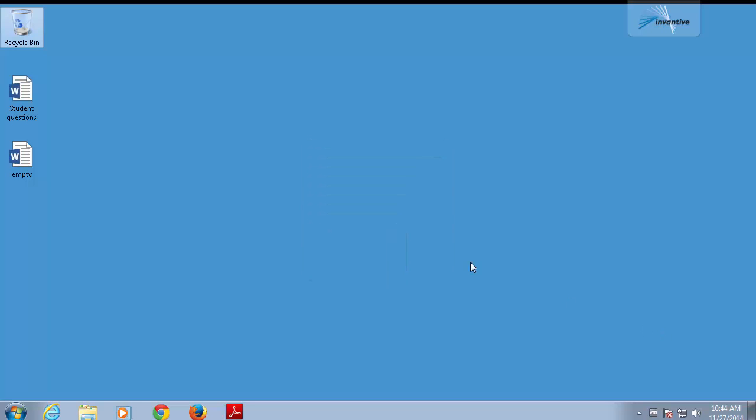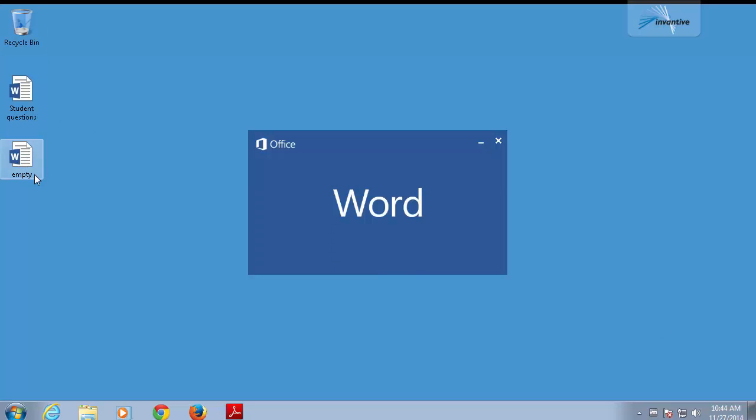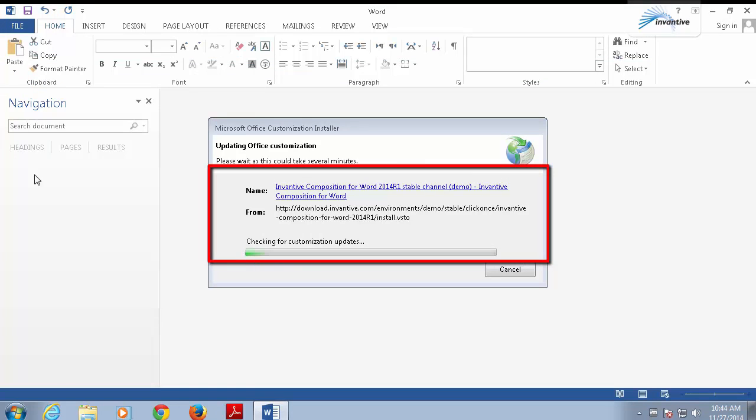Let's start by opening an empty Word document with a provided model. When Word starts, you can see it loads the add-in Inventive Composition for Word. When it is done, it will check to see if an update is available.